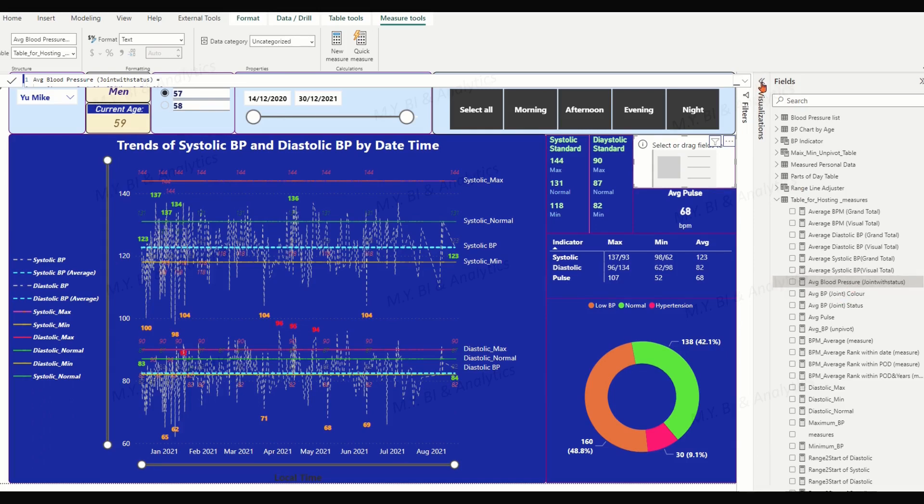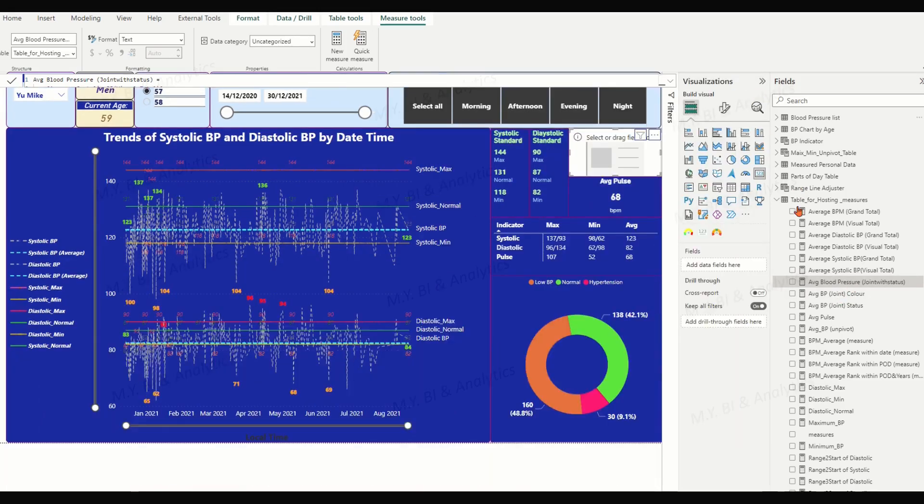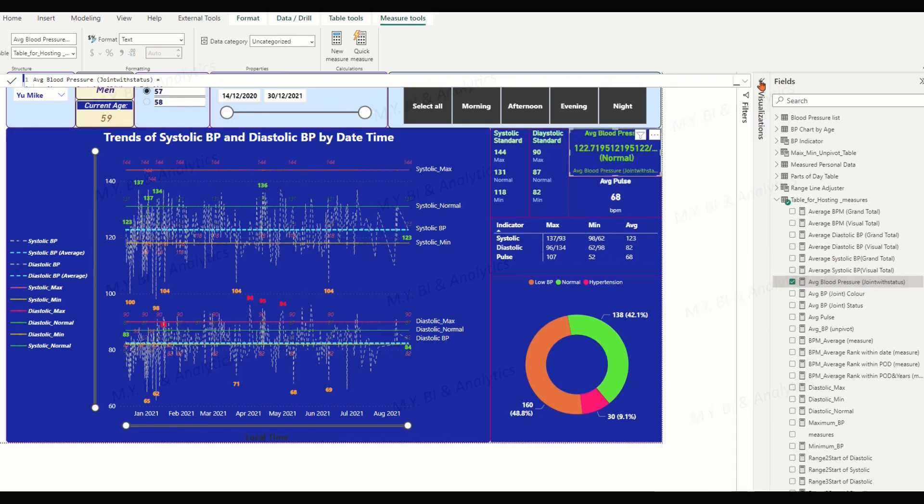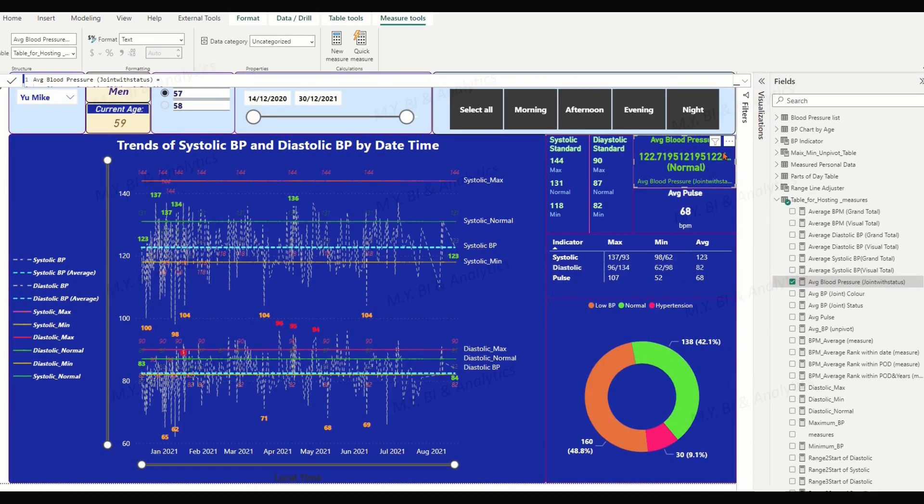Place the created joint measure, average blood pressure joint with status, in the fields of card feature. We see non-decimal numbers for the text string, which converted from the two numeric measures.